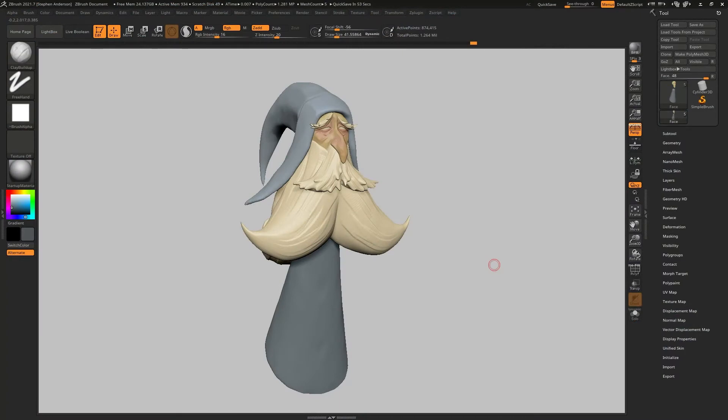Hello and welcome to this quick tip video with Smartest. I had some questions recently about my use of Spotlight and the timeline to be able to use reference and create different views so that I can match my concept and my sculpt inside ZBrush.